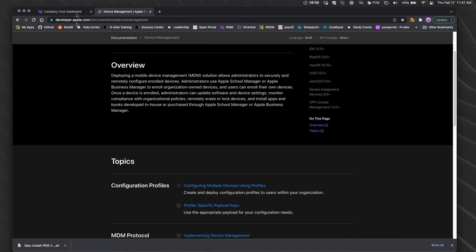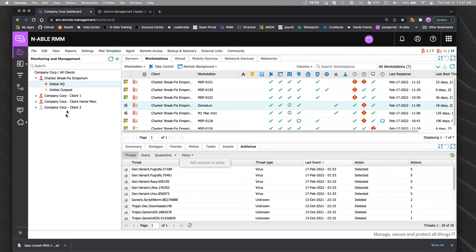That is what MDM does. RMM is the monitoring and management of things.